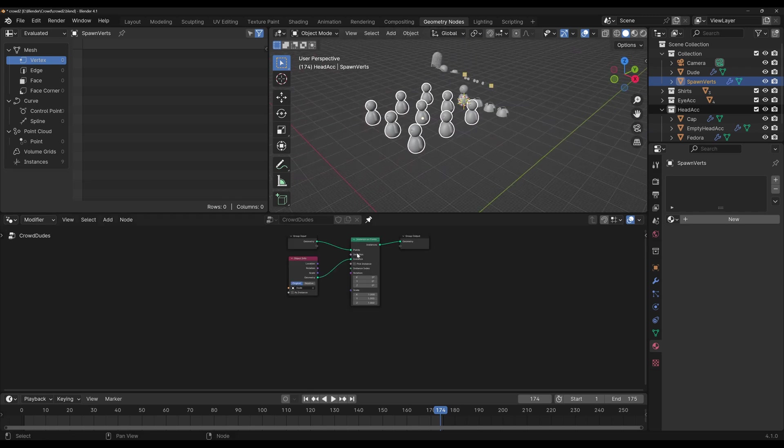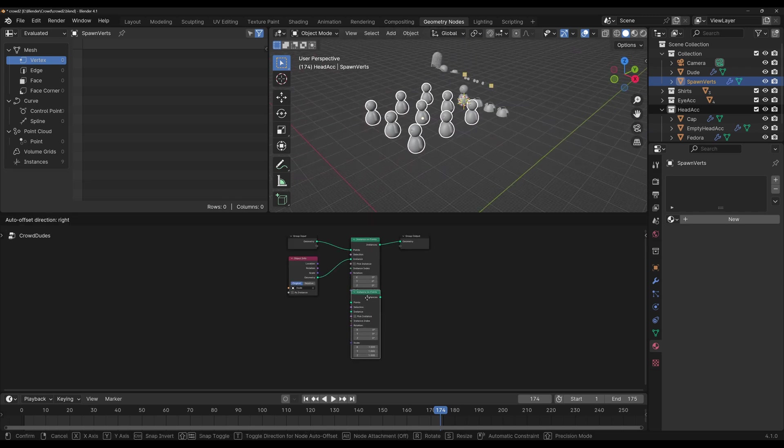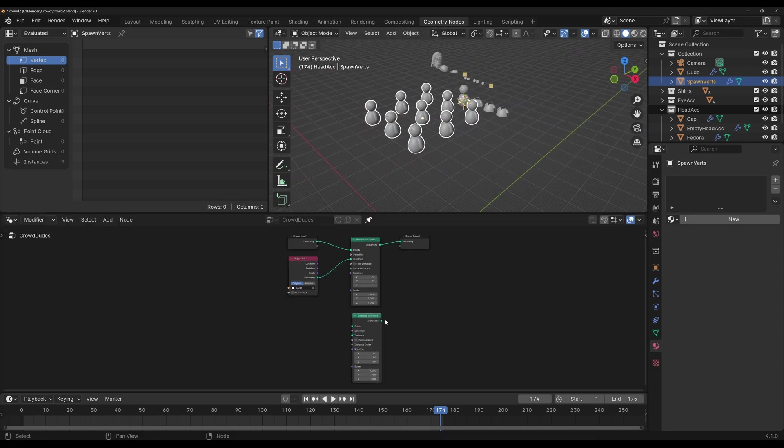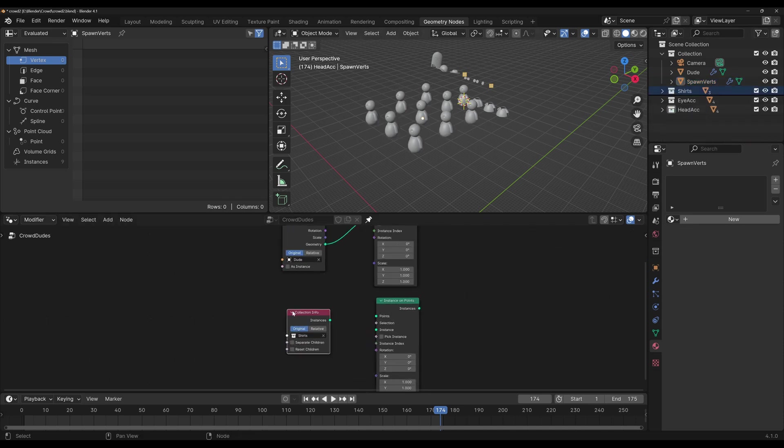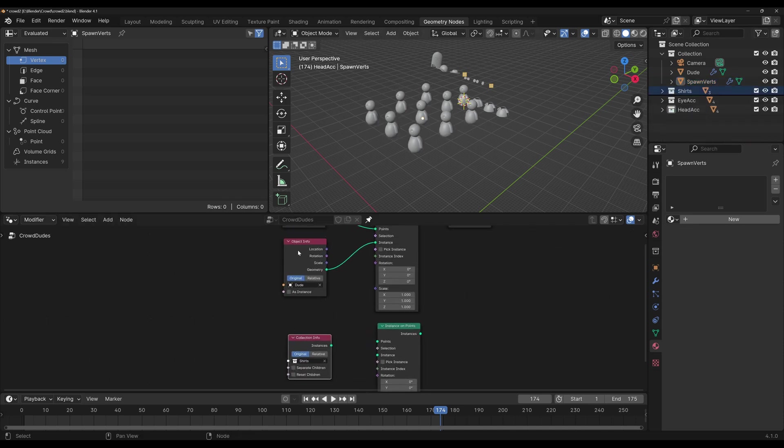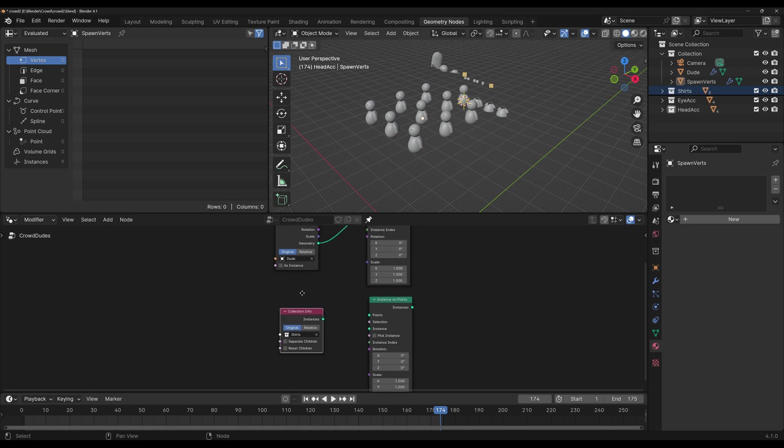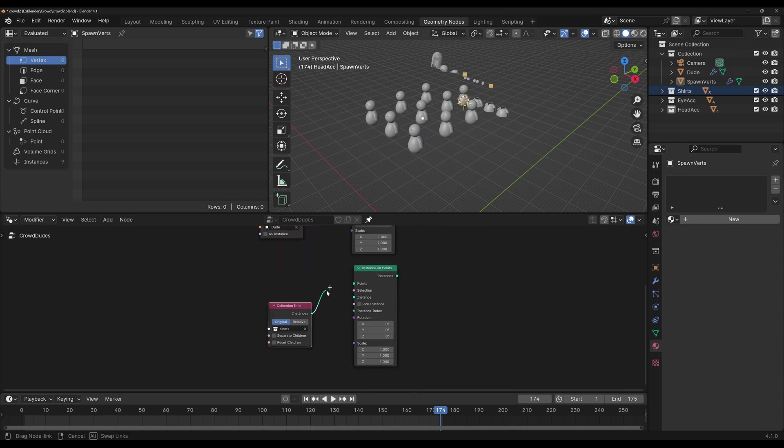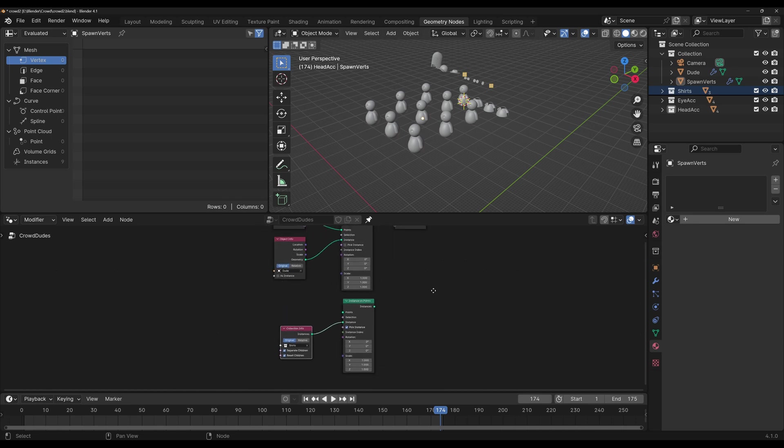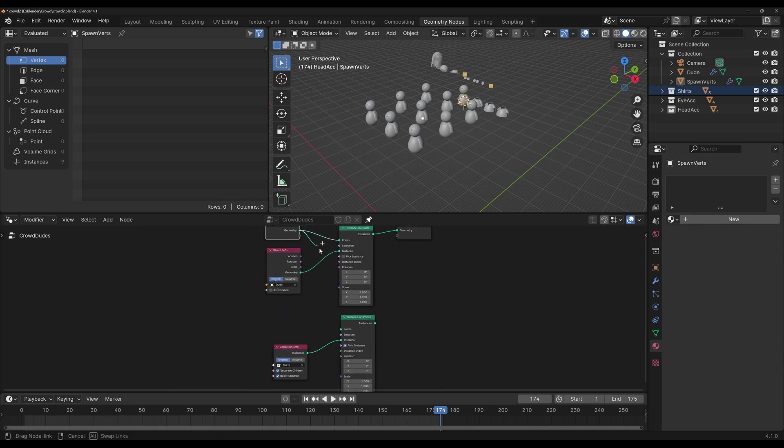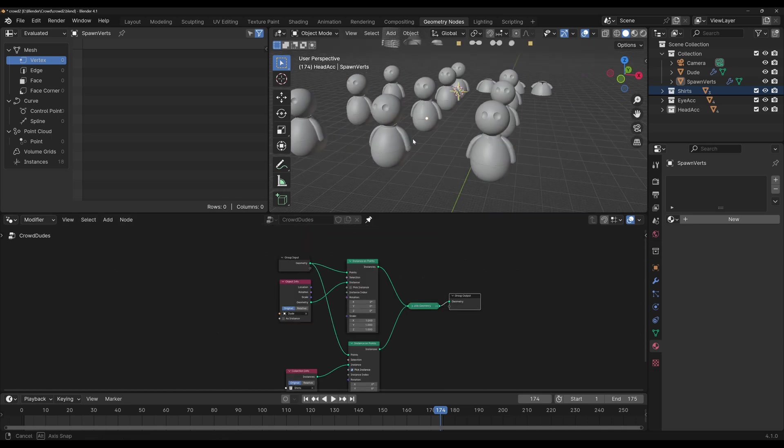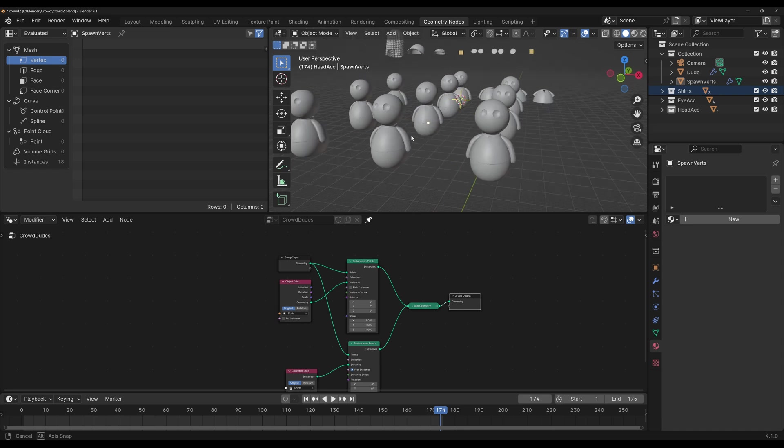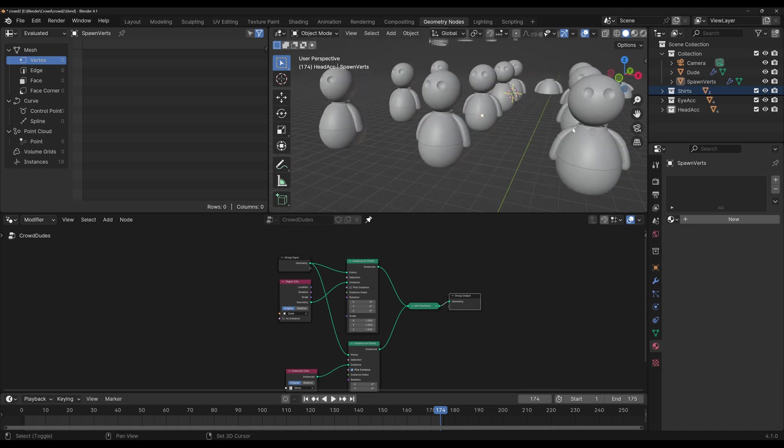Okay, that's half of the work. Now we're gonna duplicate this node, and we're gonna do the same thing with the collections. So I'm gonna drag the shirt's collection. You'll see that it adds a collection info instead of an object info. We can connect the instances to instance, where we need to check separate children, reset children, and pick instance. We're gonna connect our geometry to points, and we're gonna add a join geometry node. And now we've gotten rid of all of the nudity on our scene.